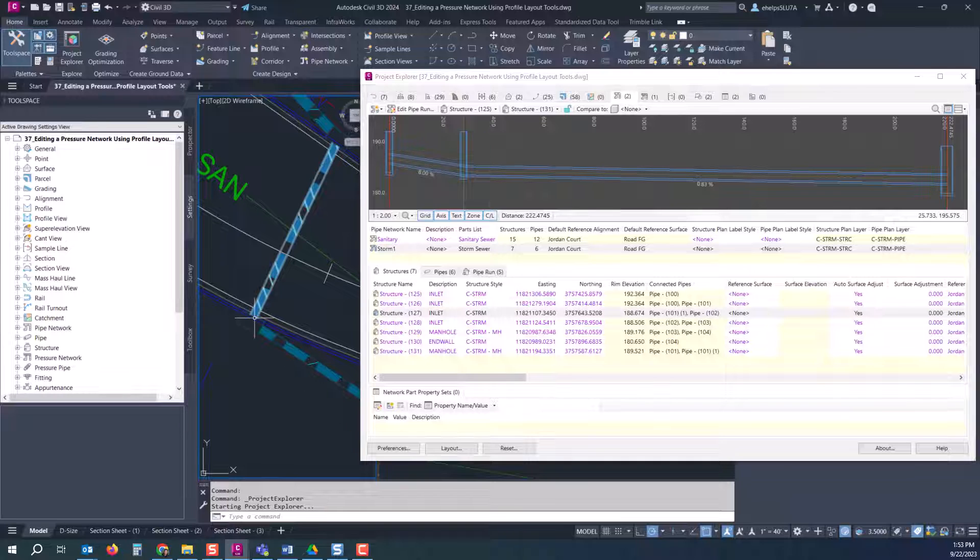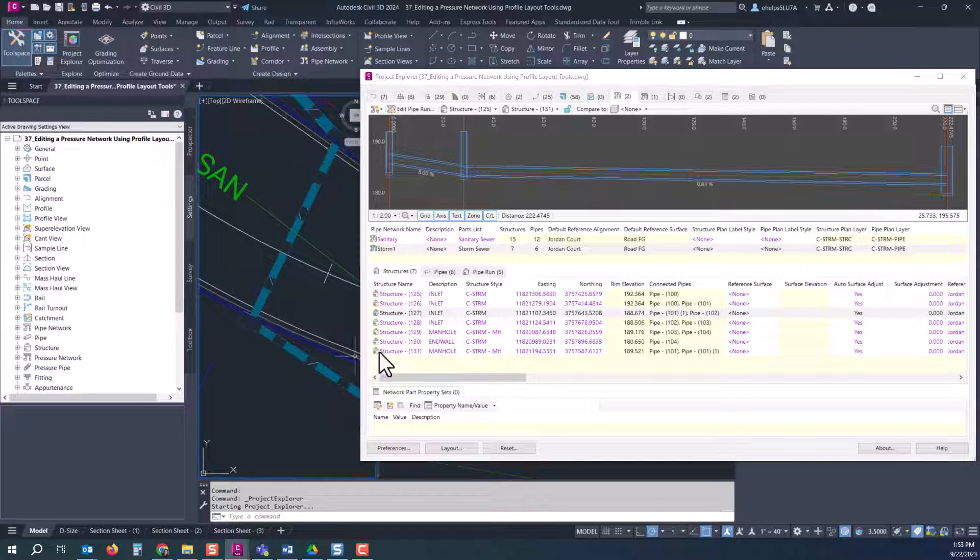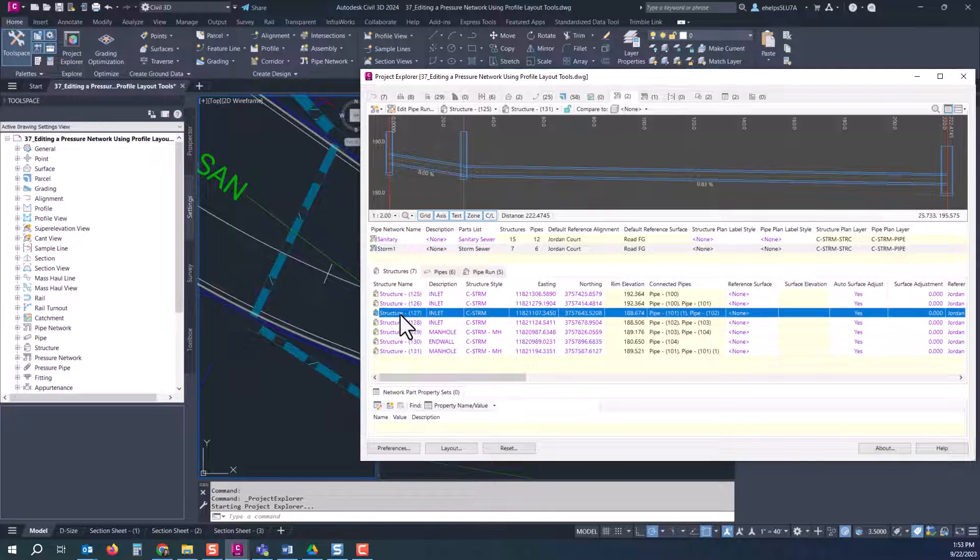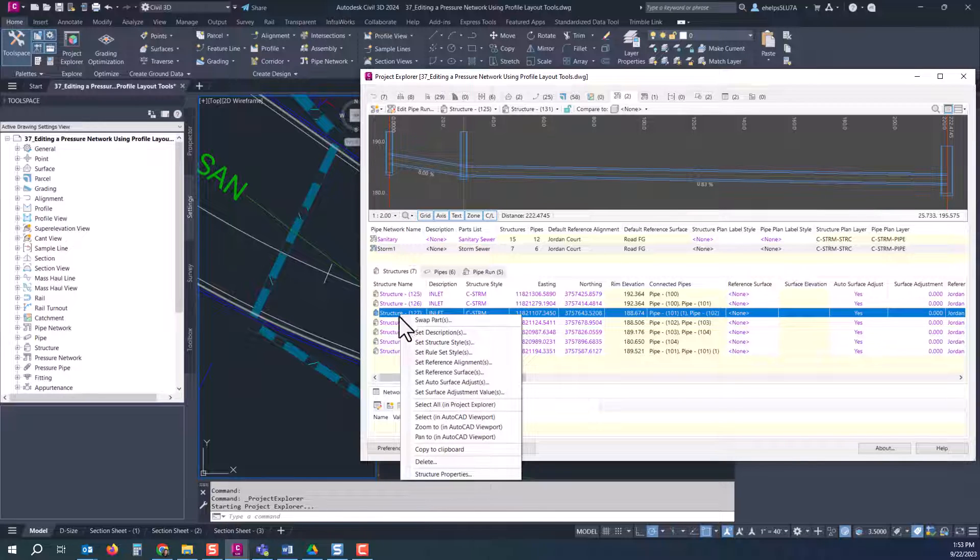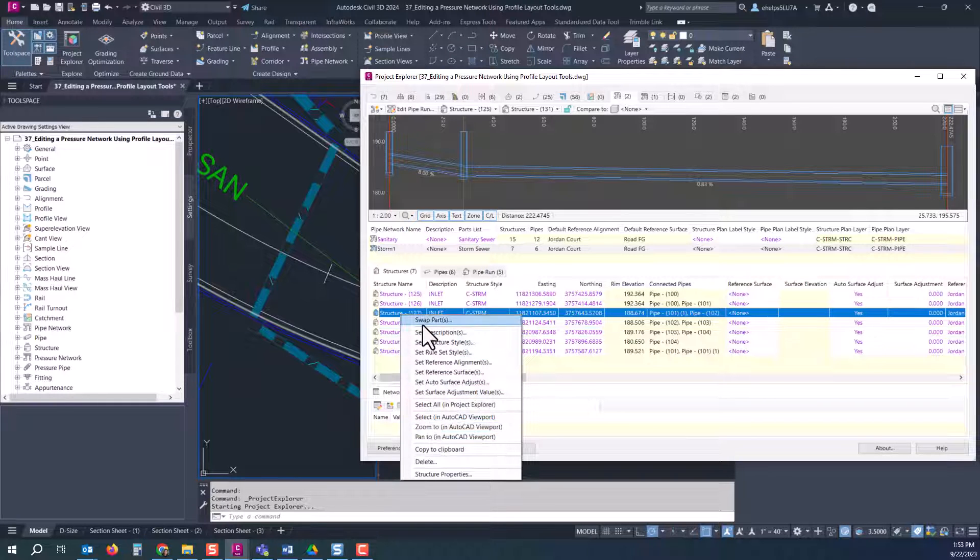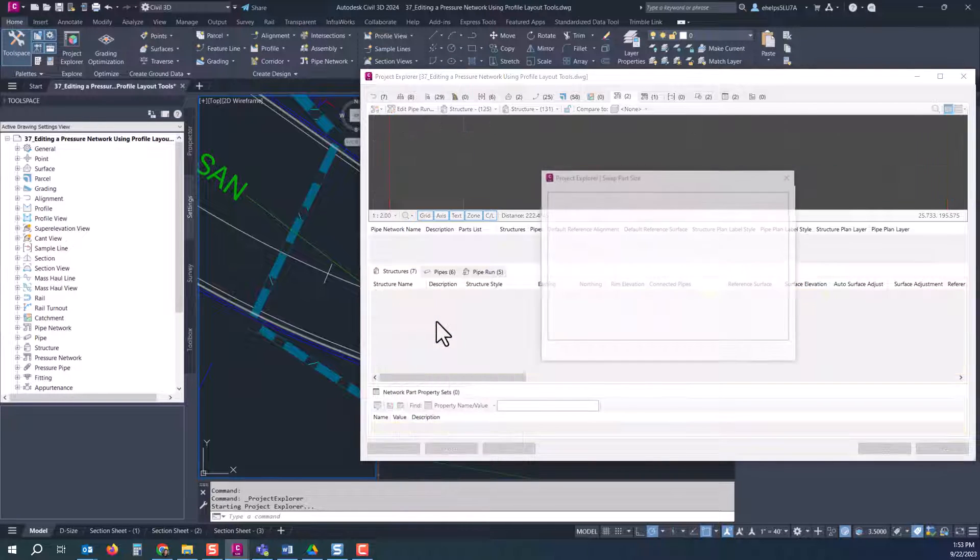Say you wanted to move that out of the curve and make it into a manhole, select OK and right there it automatically updates not only inside your drawing, all the information across here, just a really easy way to swap parts.